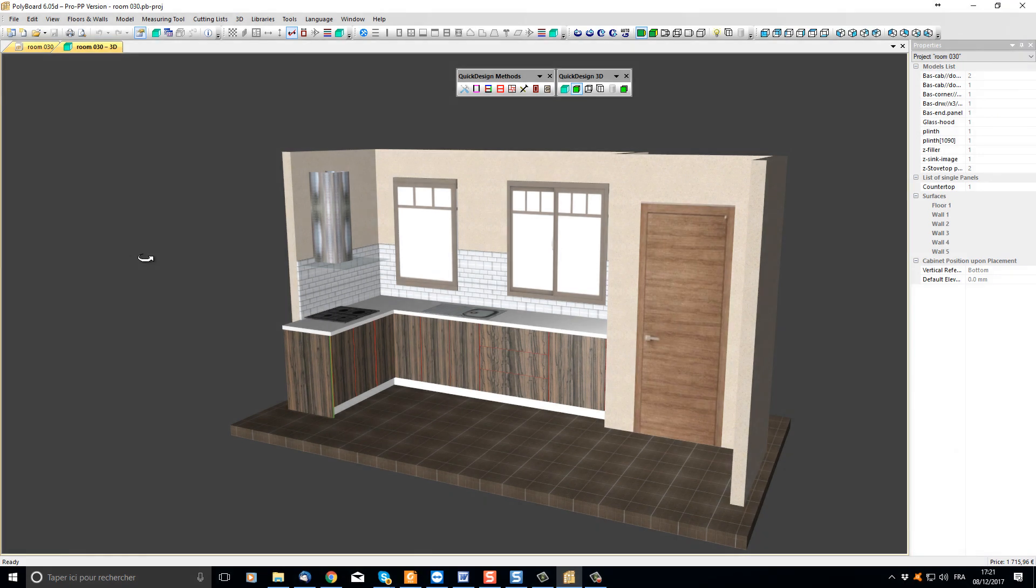In our last videos we showed how to set up this kitchen project. In this video we would like to show you how to use quick design libraries to change the design and output manufacturing documents.